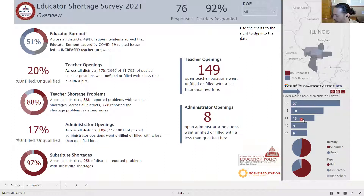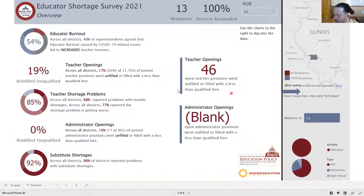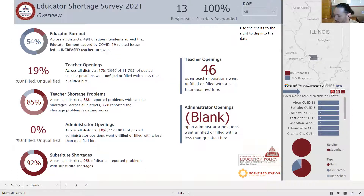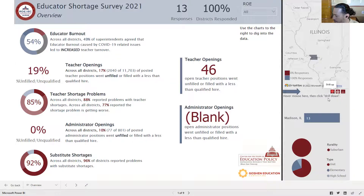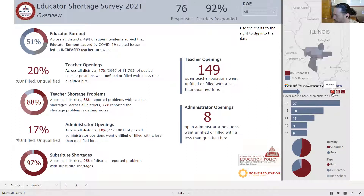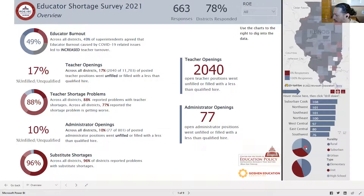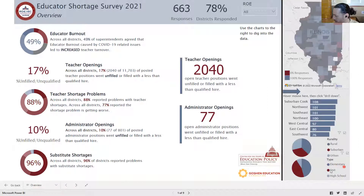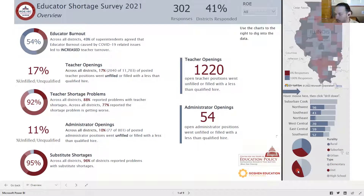If I want to dig in further I can click on an individual regional office of education and drill into that ROE, and furthermore I can see which districts responded within that regional office. If I want to back up, I just click the up arrow and that takes me back up. You can also look at rurality and type — if I want to just see the rural districts I can click the rural pie chart, or if I want to see the unit districts I can click unit.